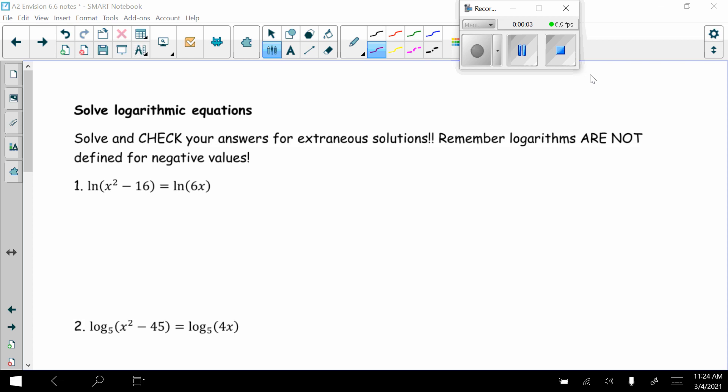Today in Algebra 2, we are going to finish up section 6.6. We're going to look at solving logarithmic equations — solve and check our answers for extraneous solutions.